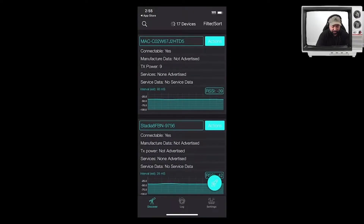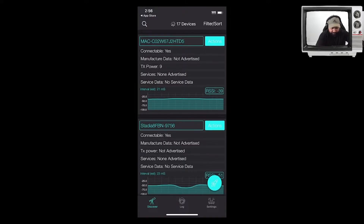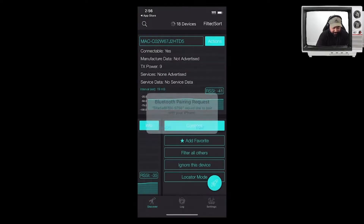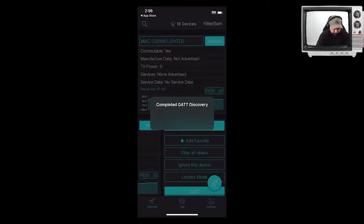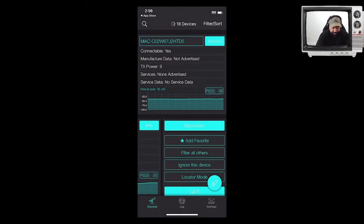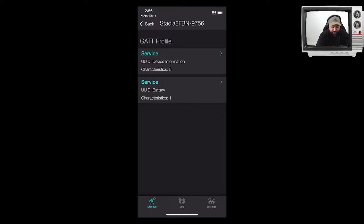I'm going to go ahead and turn on my controller, and then we're going to open up the application. Right now we're able to see our Stadia controller. As you can see, the closer we get to the controller, the stronger the signal strength; the further away we get, the lower the signal strength. We're going to connect to this device using this application. It completed its GATT discovery, and now we're able to see the unique identifying information about this device. This is where the reconnaissance phase starts to happen.